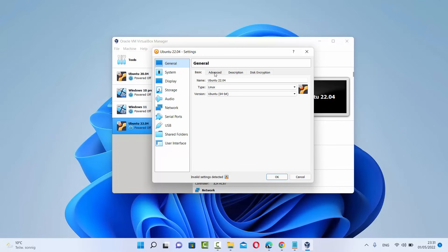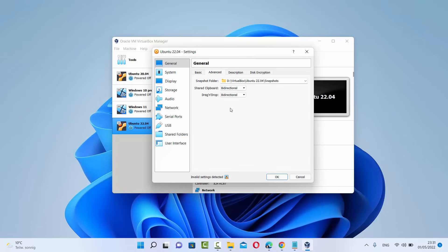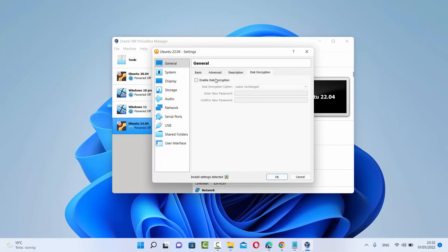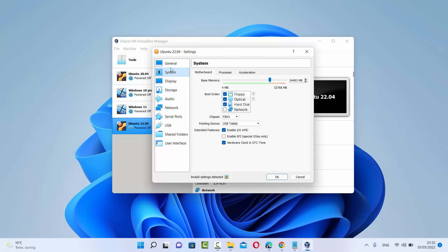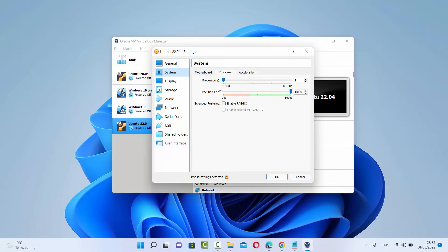Under the General section, click on Advanced. By default, Shared Clipboard and Drag and Drop are both disabled. You can set both to Bi-directional, which means you can drag and drop from your Windows operating system to your Ubuntu virtual machine and also share a clipboard between them. Then click on the System section. In System, you can select the number of processors — by default VirtualBox allocates one processor. I'm going to allocate four CPUs for my Ubuntu operating system.